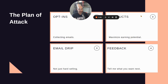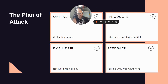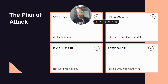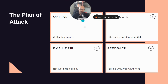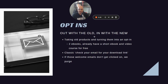So the plan of attack focuses on four areas: opt-ins and collecting emails, products to maximize earning potential, email drips that aren't just hard selling, and feedback so I can get an idea of what people want next.